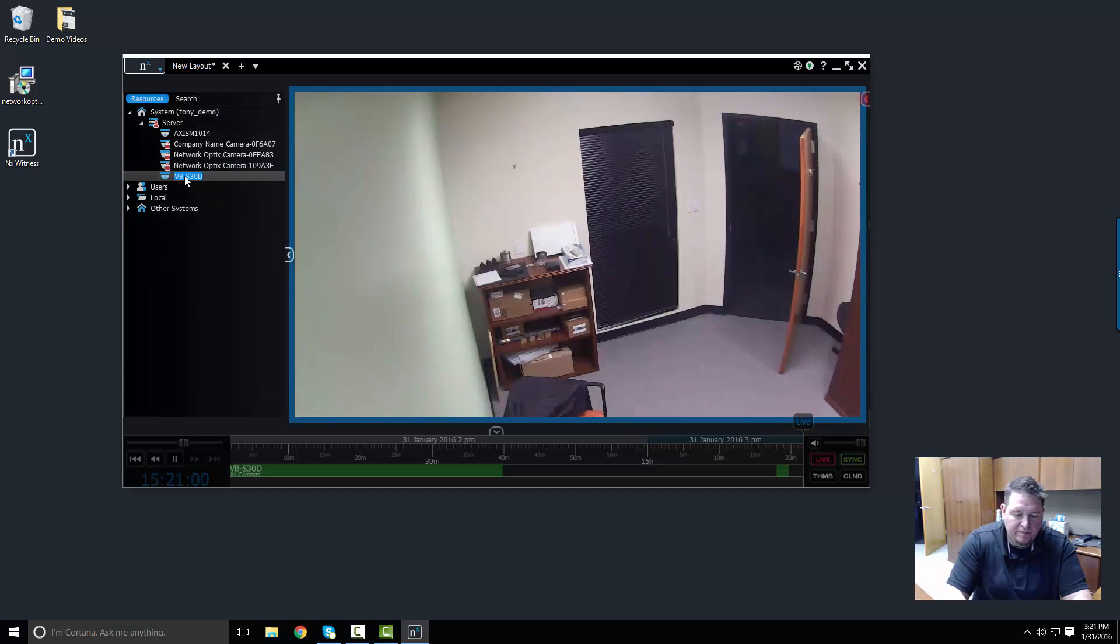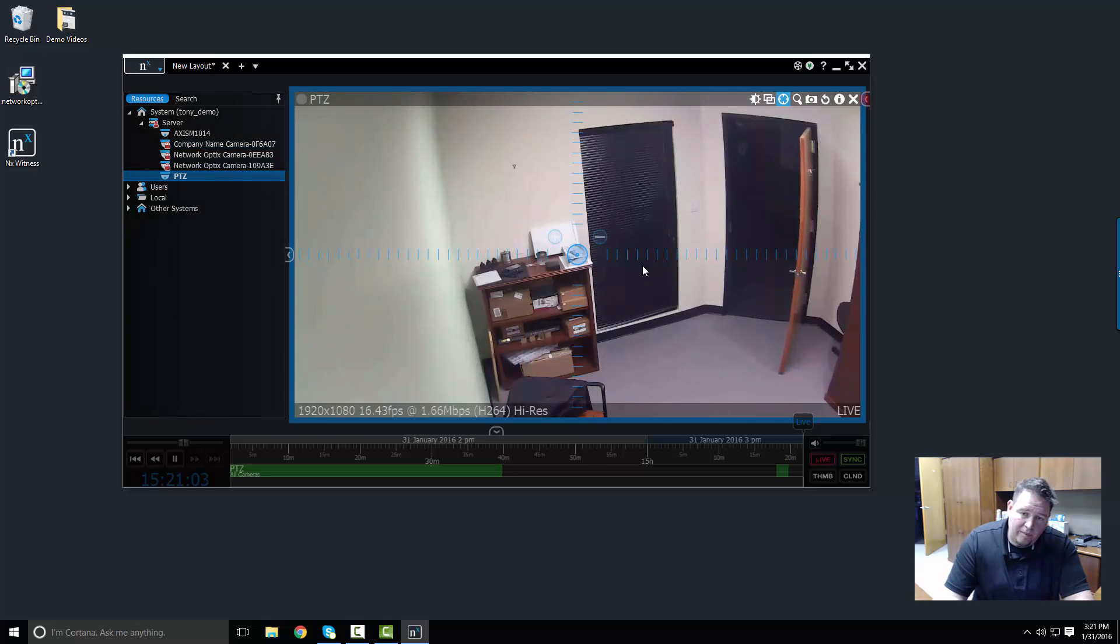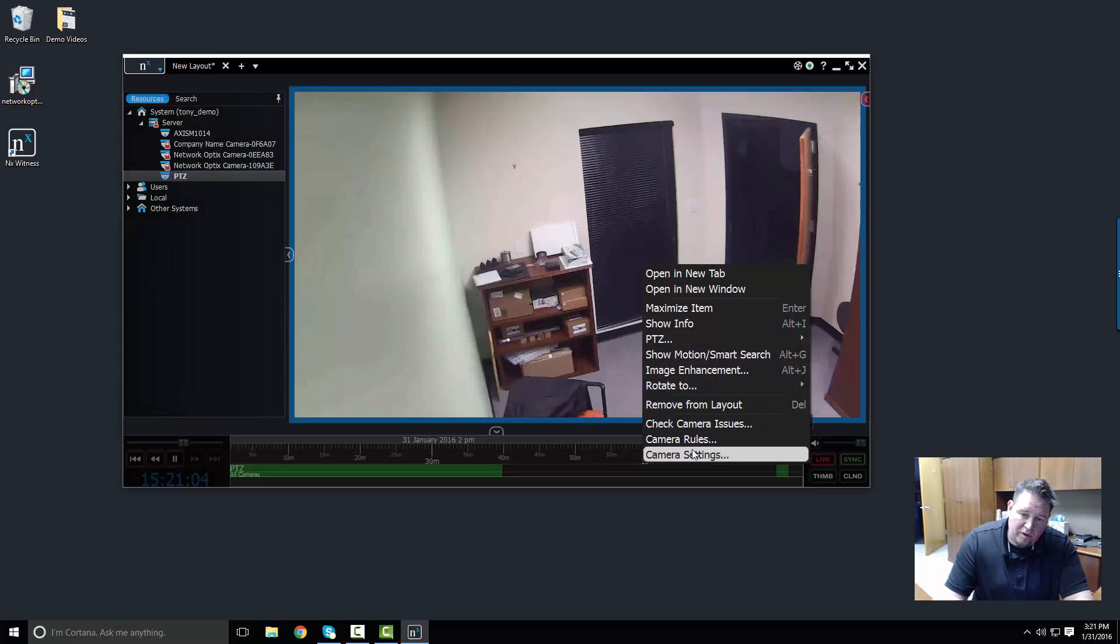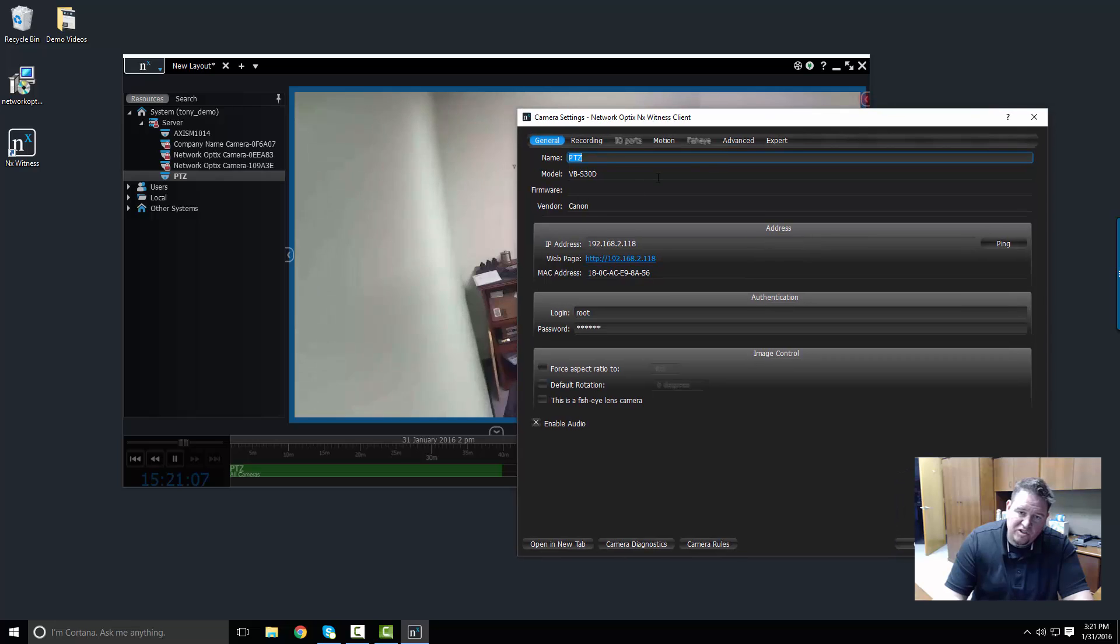When I open up and go to camera settings, I'm in the general tab right now.